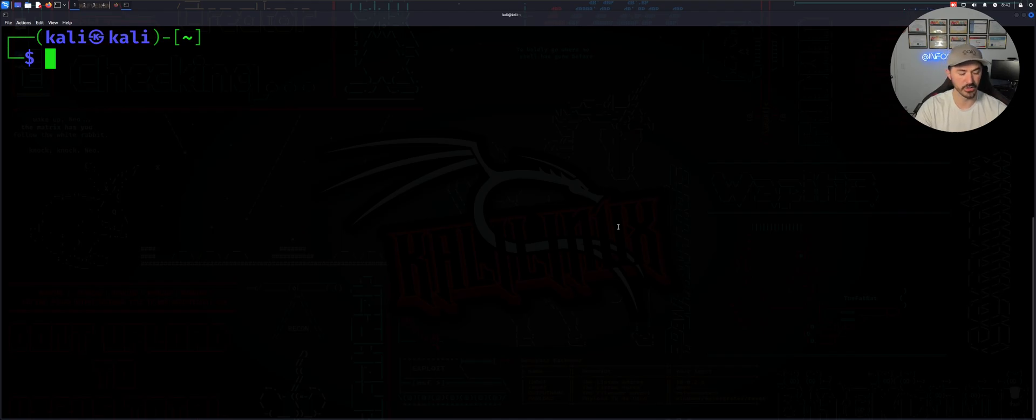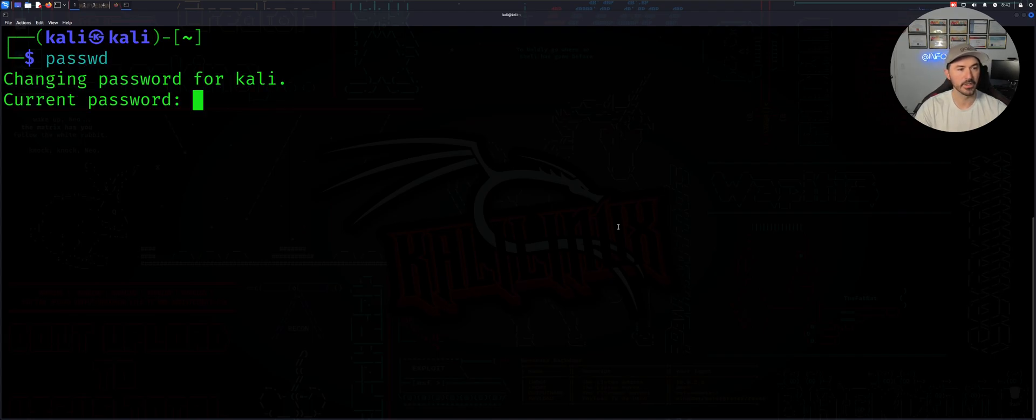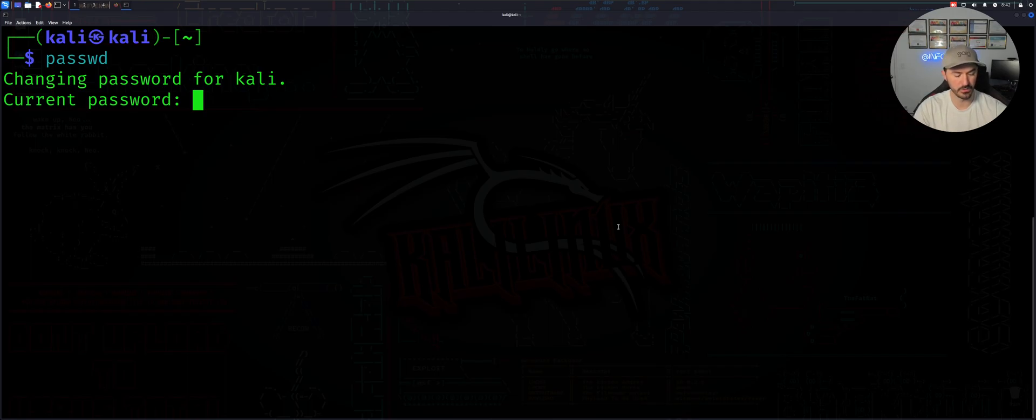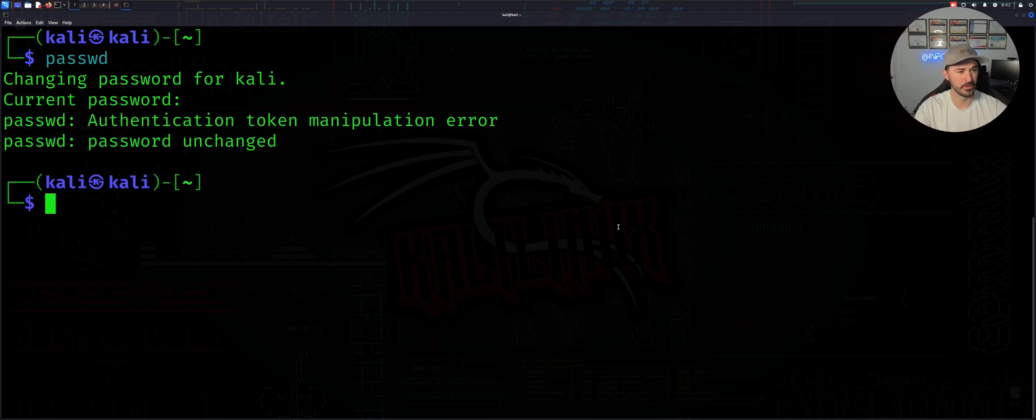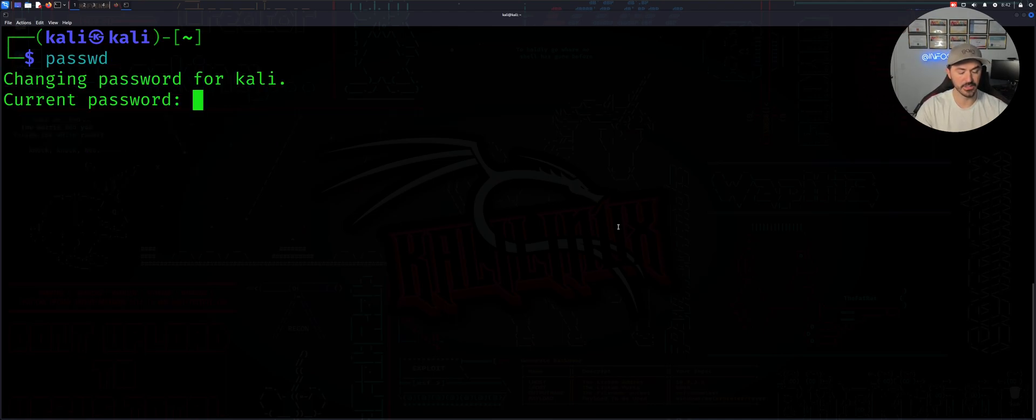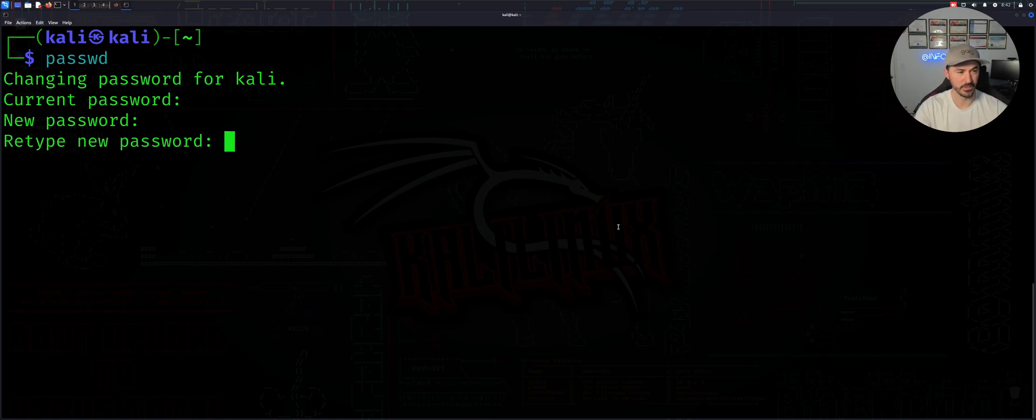All right, so let's do passwd. Okay, so now we're going to change the current password for kali. This is the user for kali. So I want to put my fancy password. Whoops, I think I messed that up. I fat fingered that. Hold on, let's do this again. Kali is the current one, my new one is my fancy one.